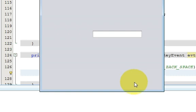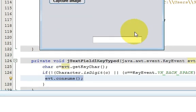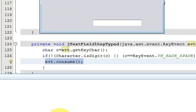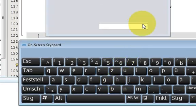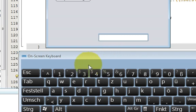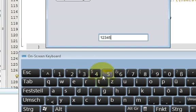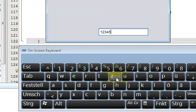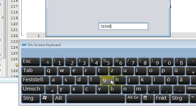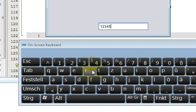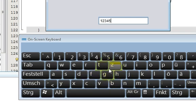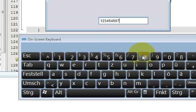Now let's run the program. I'll open a virtual keyboard so you can see clearly. When I type numerical values like one, two, three, four — it allows entry. But when I press character keys, they are not accepted. In this way we are restricting the user to enter only numerical values.